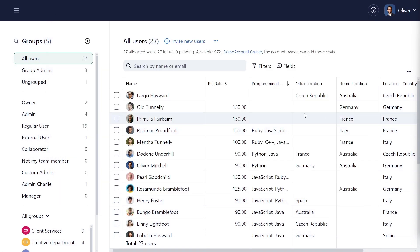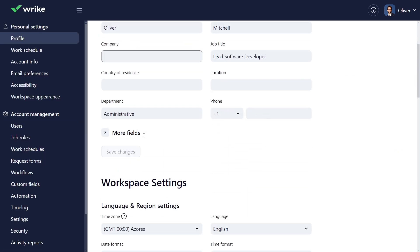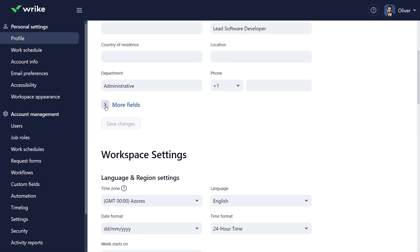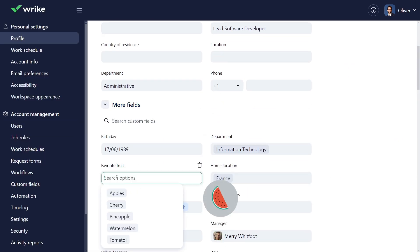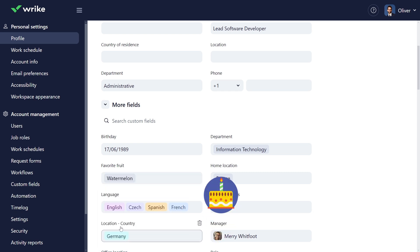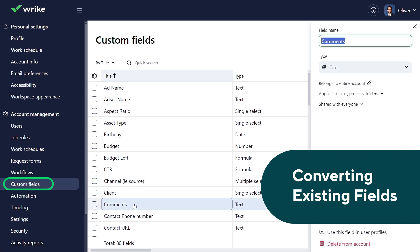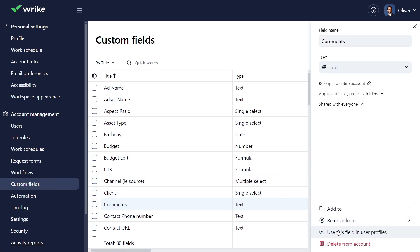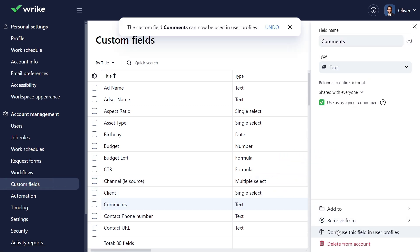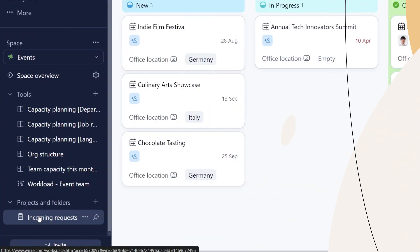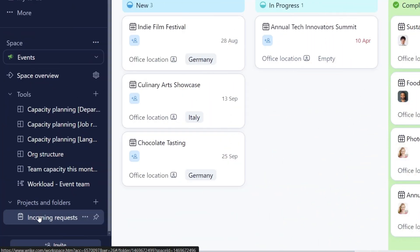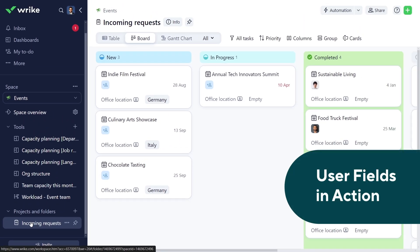Users can also update their own profiles with relevant attributes and fill in fields like Favorite Fruit and Birthday. Existing account level custom fields for use and user profiles through account management or space settings. Apply these fields across tasks and users without any data loss.